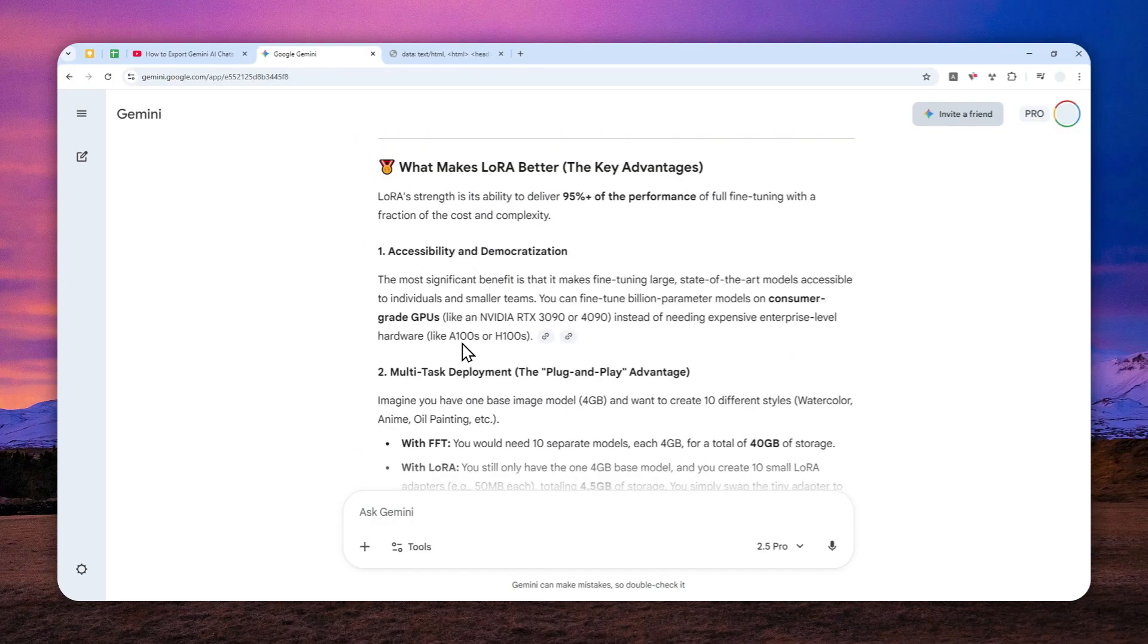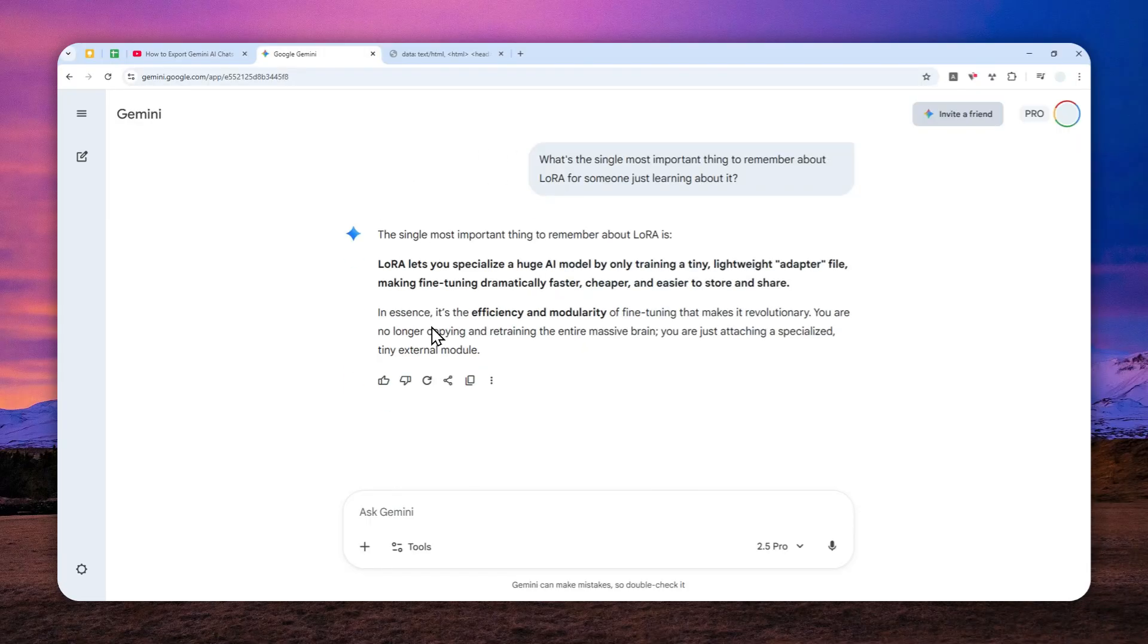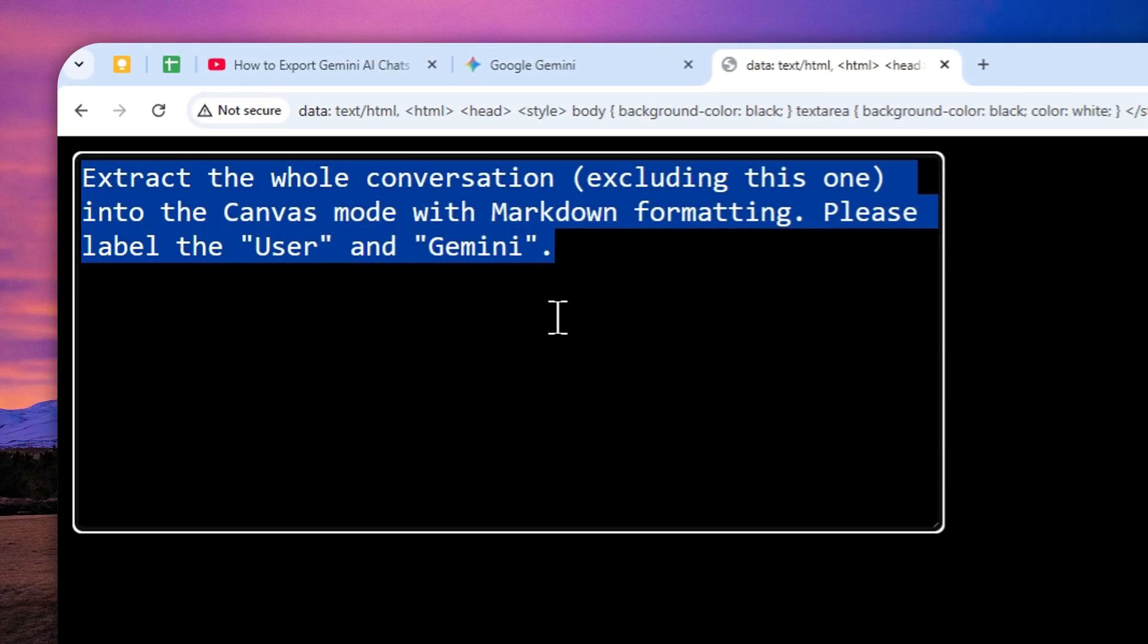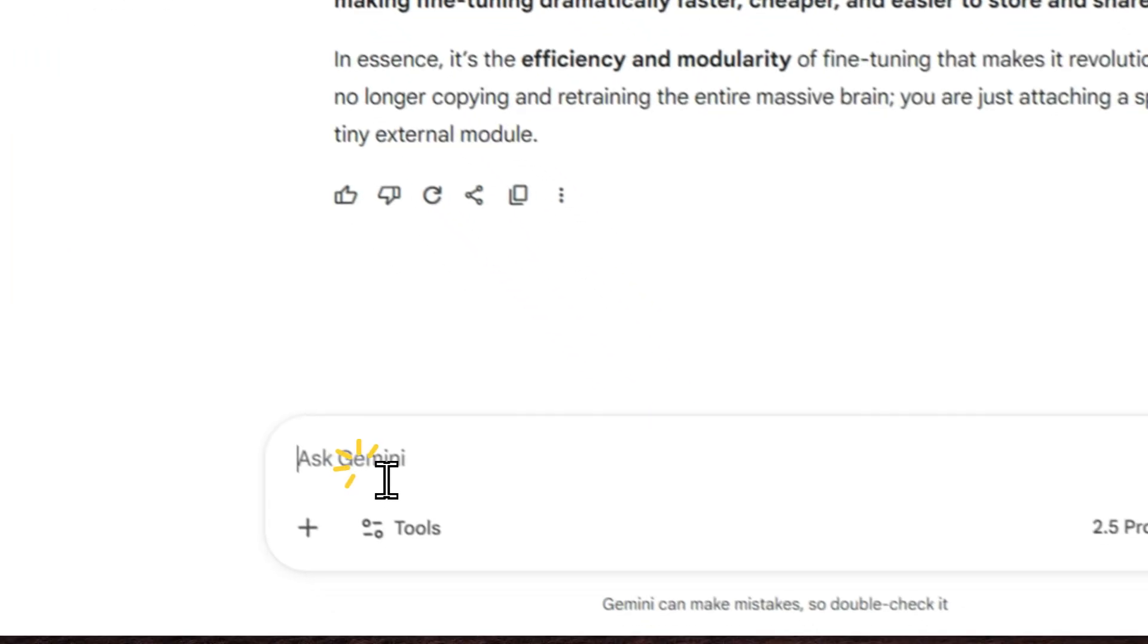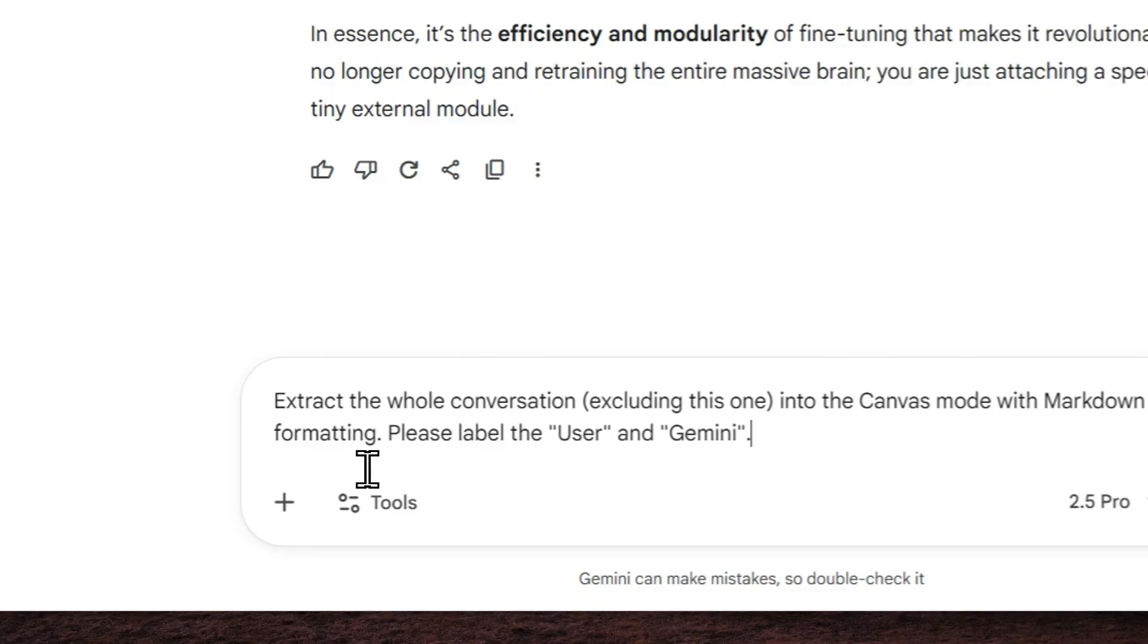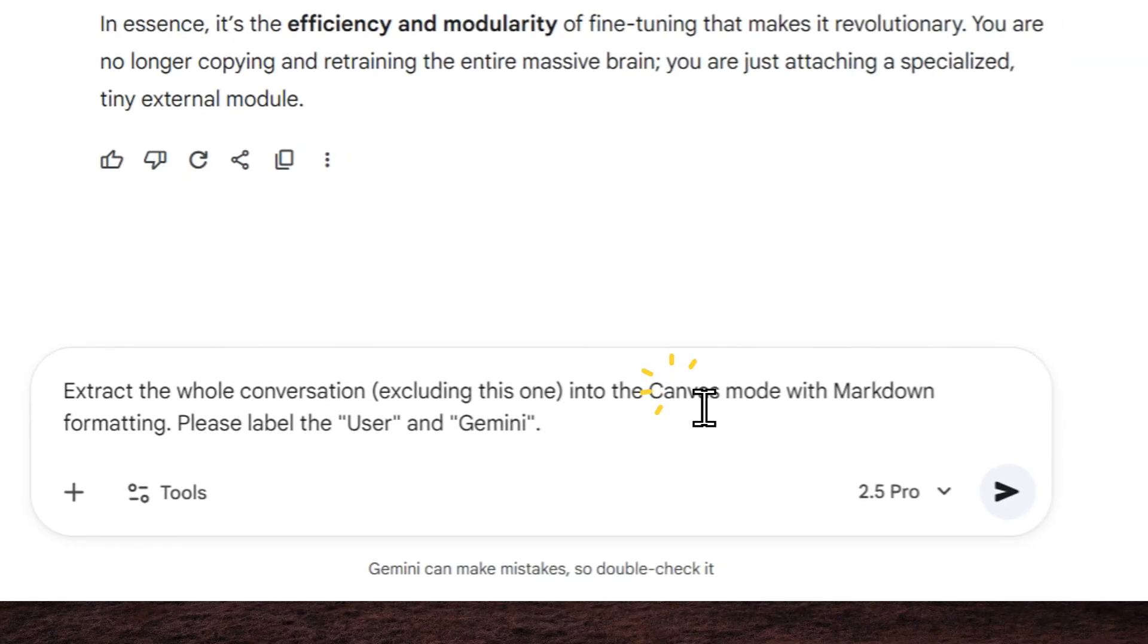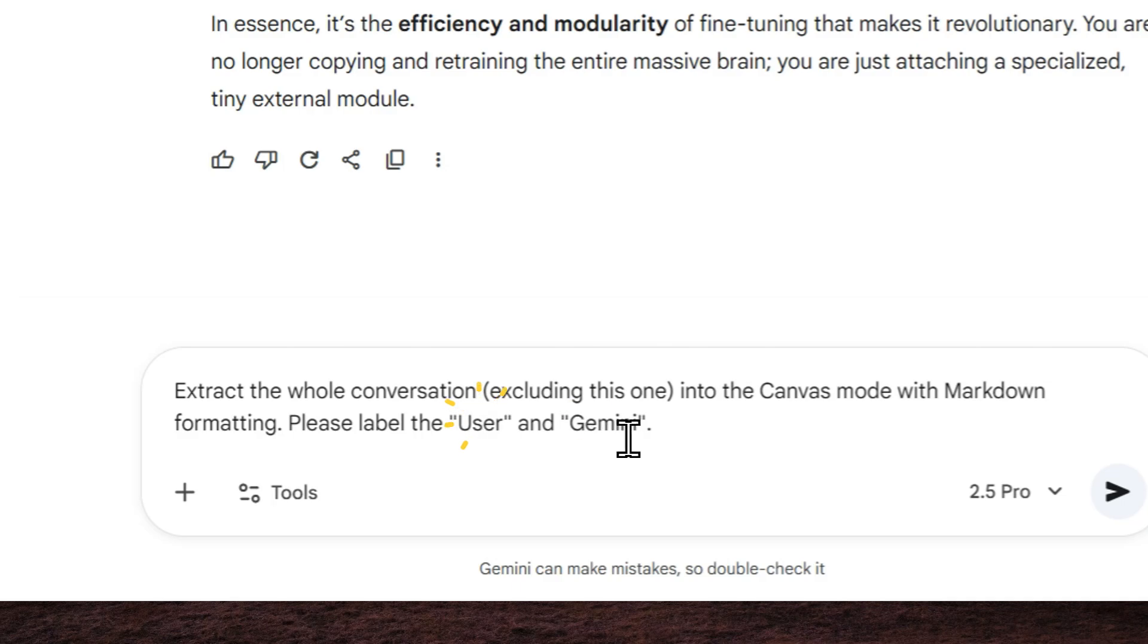So what I'm going to do now is I'm going to use the canvas mode. And this is the prompt that I'm going to send to Gemini. So let me just copy it. And by the way, the full prompt is going to be available in the video description down below. Here, I tell Gemini to extract the whole conversation, excluding this one, of course, into the canvas mode with markdown formatting and please label the user and Gemini.